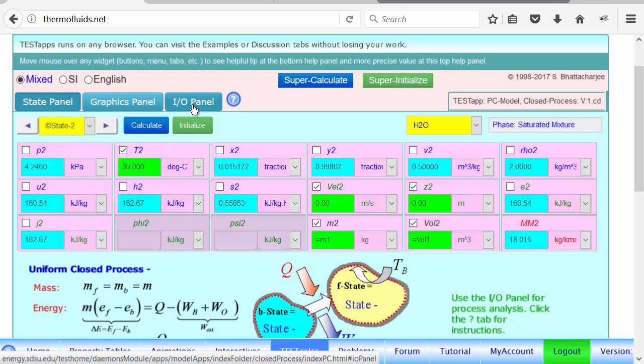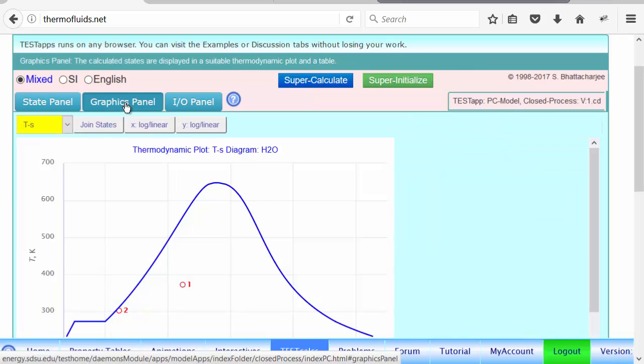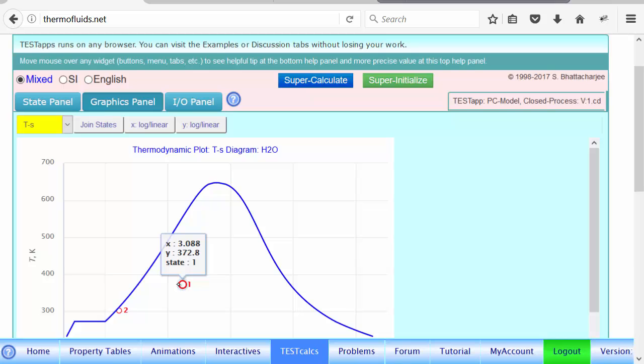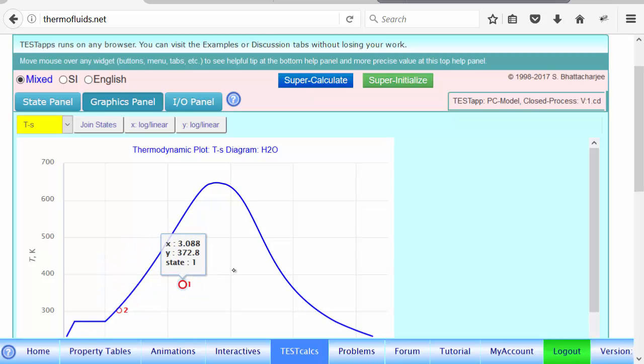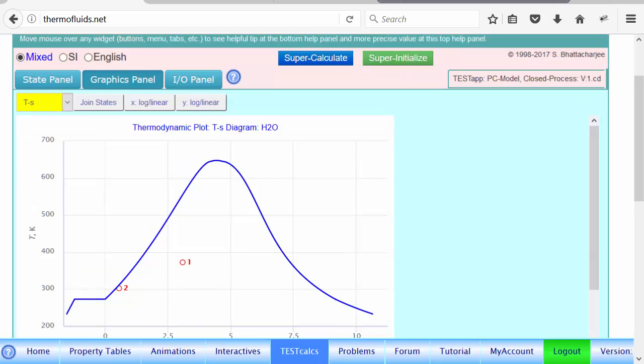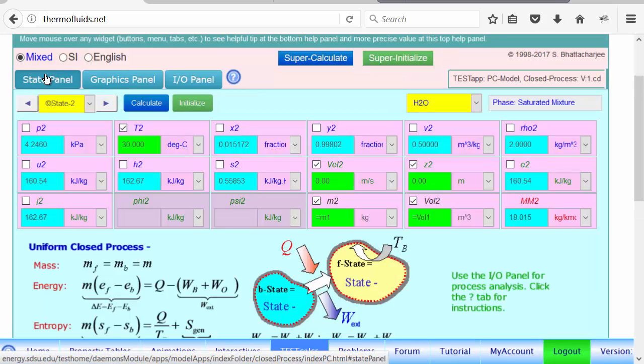If you go to the IO panel—well, before going there, in the graphics panel it shows state one and state two, where they stand with respect to the phase diagram. Now that the anchor states are calculated, let's calculate the heat transfer.